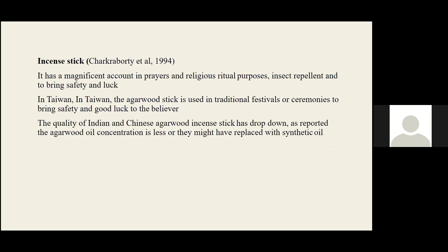Incense sticks are coated with fragrances and have significant use in prayers and religious practices, as well as insect repellent purposes. Believers consider the scents from incense sticks to bring peace and safety. It has been reported that the quality of incense sticks from India and China has dropped, as the agarwood concentration has decreased, likely replaced with synthetic oil.